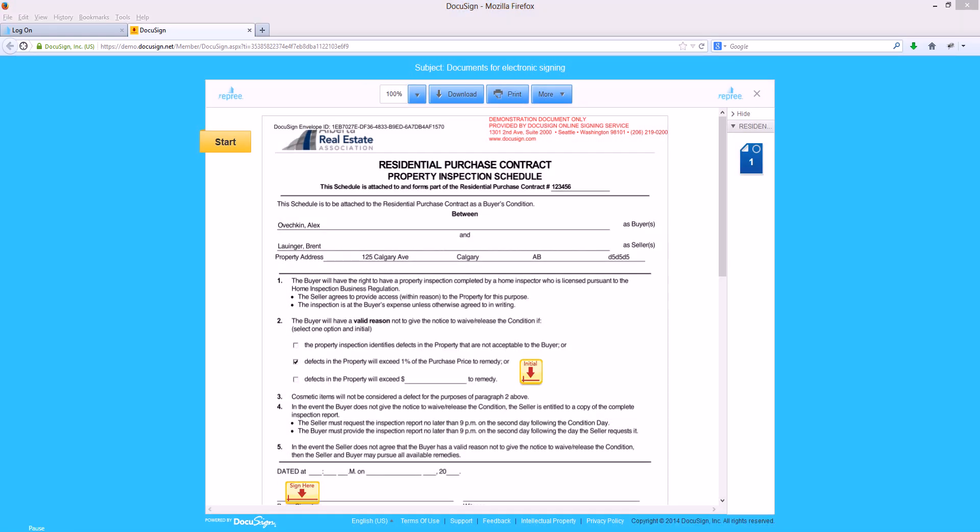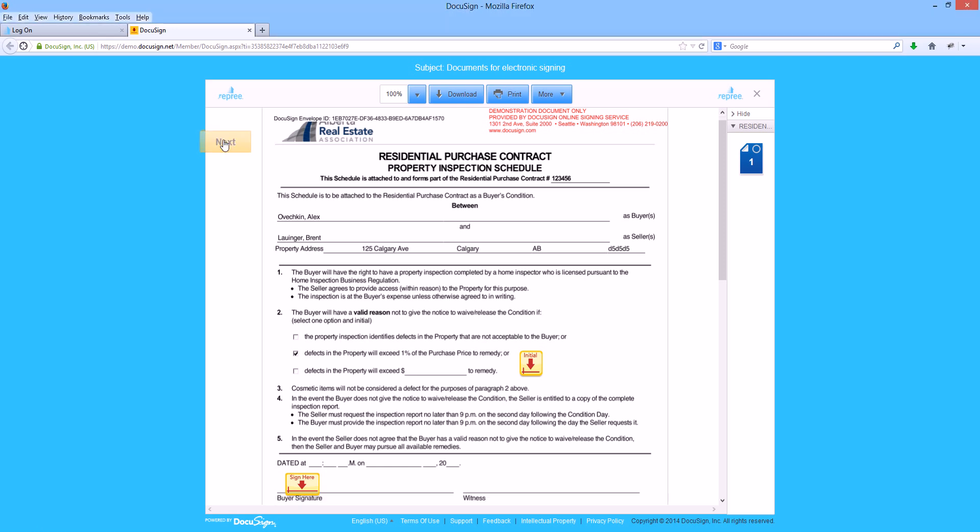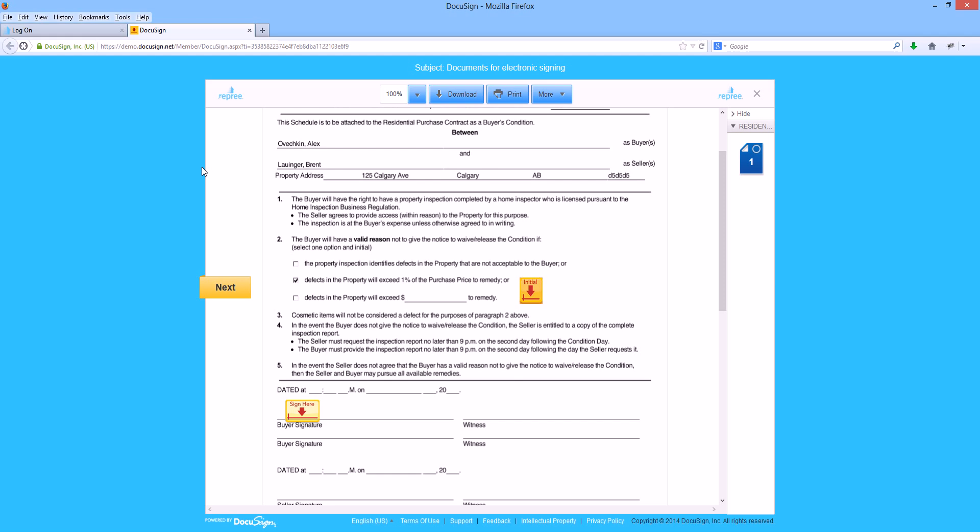Once in the document, you will notice a yellow start button or next button in the top left hand corner. Clicking on that will scroll you down to the first spot that your realtor identified you needed to sign or initial this document. In this case, it's an initial.